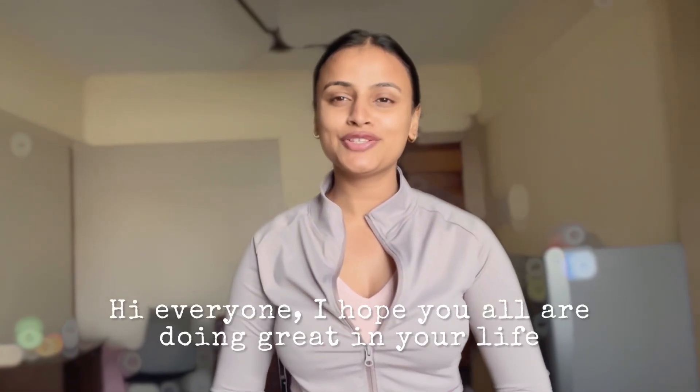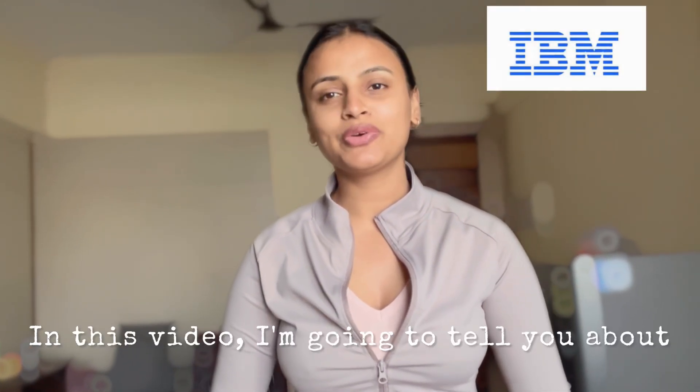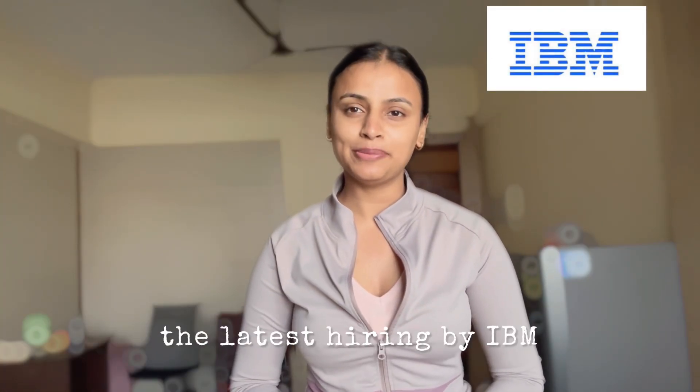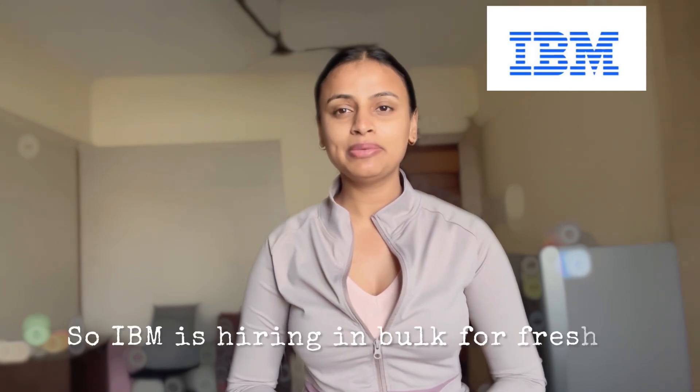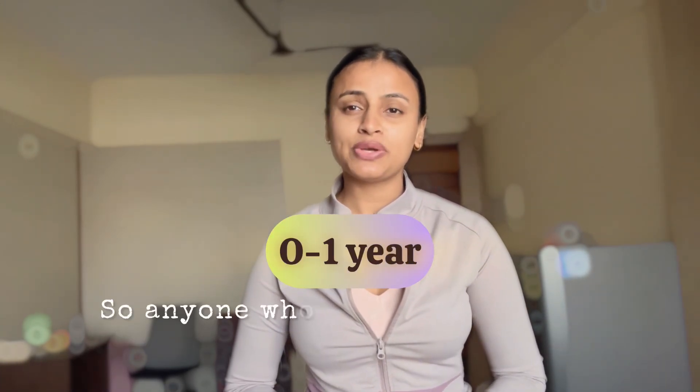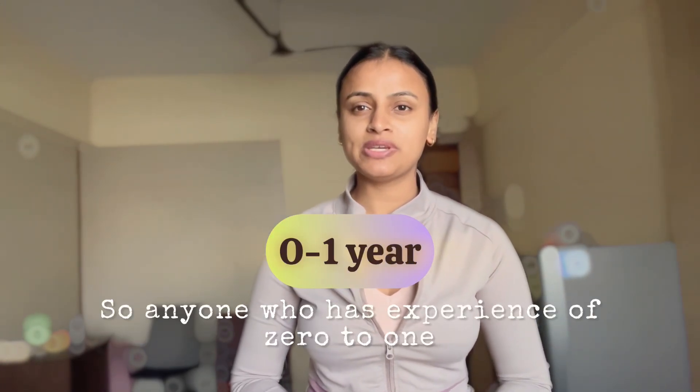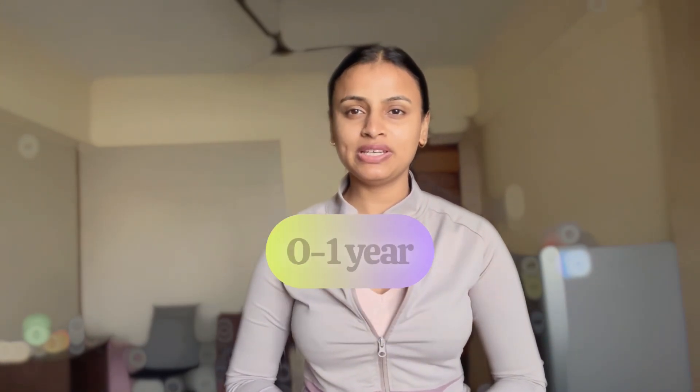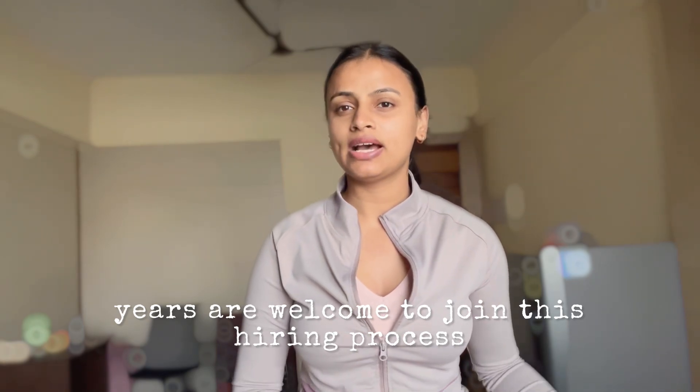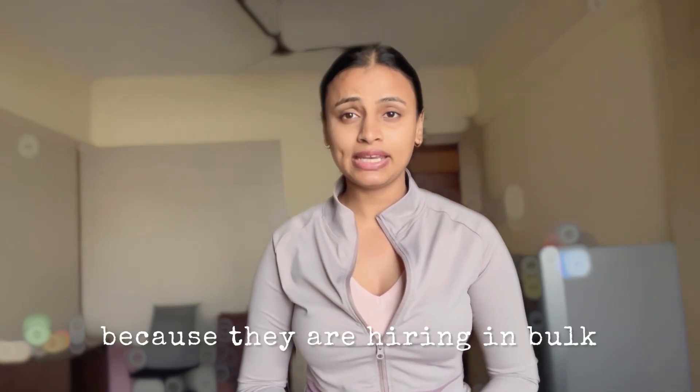Hi everyone, I hope you're all doing great. In this video, I'm going to tell you about the latest hiring by IBM. IBM is hiring in bulk for freshers, so anyone who has experience of zero to one years is welcome to join this hiring process.